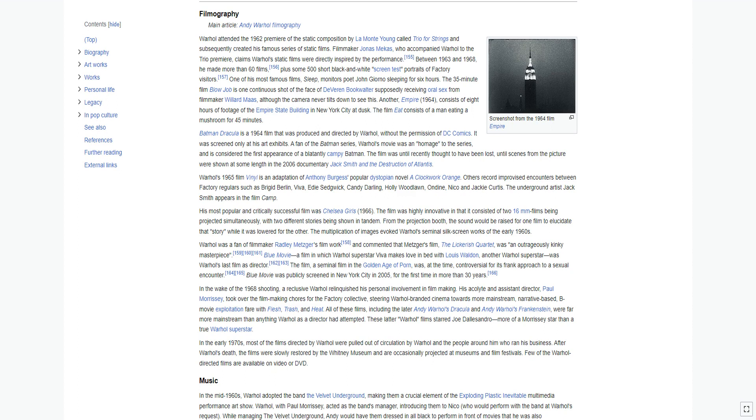His most popular and critically successful film was Chelsea Girls 1966. The film was highly innovative in that it consisted of two 16mm films being projected simultaneously, with two different stories being shown in tandem. From the projection booth, the sound would be raised for one film to elucidate that story while it was lowered for the other. The multiplication of images evoked Warhol's seminal silkscreen works of the early 1960s. Warhol was a fan of filmmaker Radley Metzger's film work and commented that Metzger's film, The Lickerish Quartet, was an outrageously kinky masterpiece.